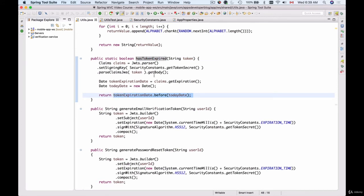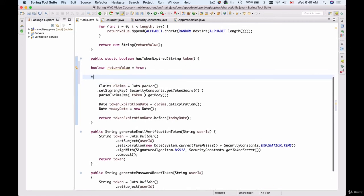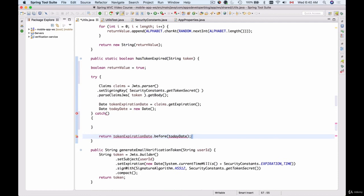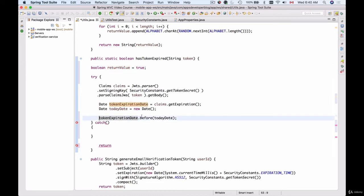I'll open the 'hasTokenExpired' implementation. This function returns a boolean but somewhere inside we get an exception. We can handle this exception — if the token has expired and an exception is thrown, we'll set the return value accordingly. I'll create a boolean 'returnValue' defaulting to false (token not expired), then wrap the existing code in a try-catch block and assign the result of the function call to 'returnValue'.